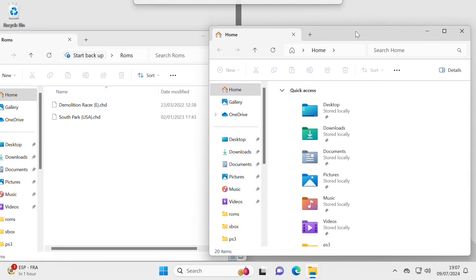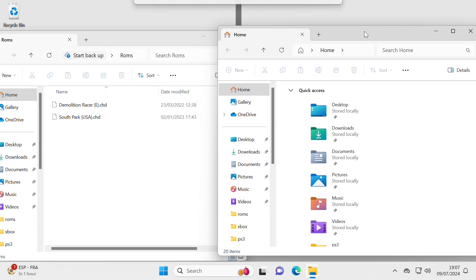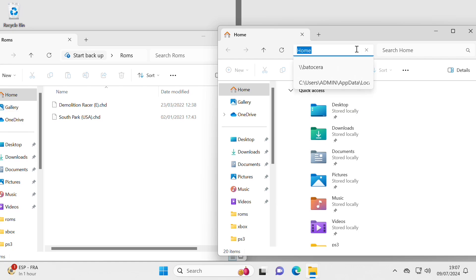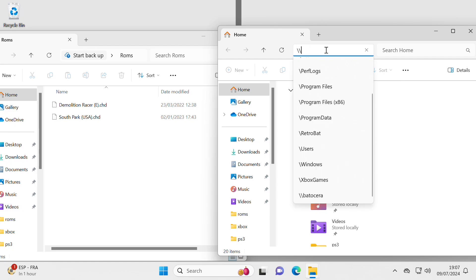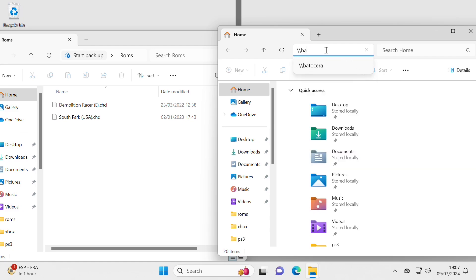And in the folder address bar, you can see where it says home, that's the address bar. Clicking it and I need to type in backslash, backslash, Batocera. That's talking to the Batocera machine over the network, connecting to it.